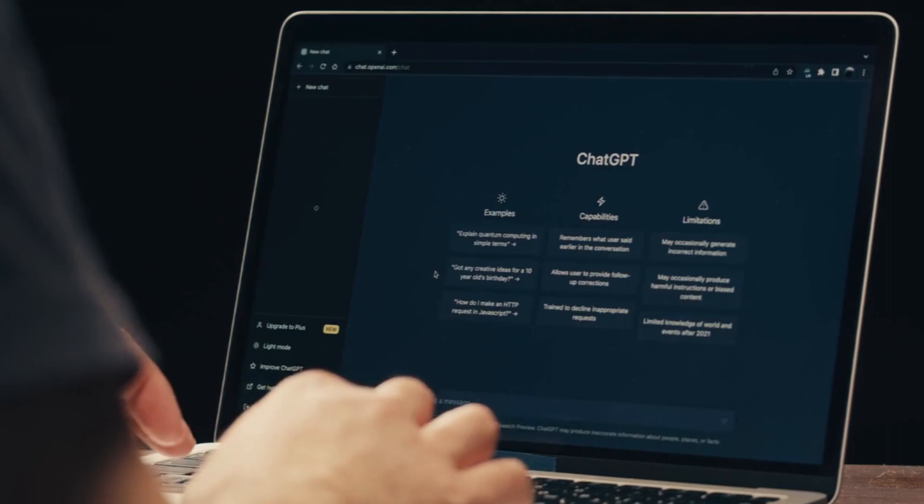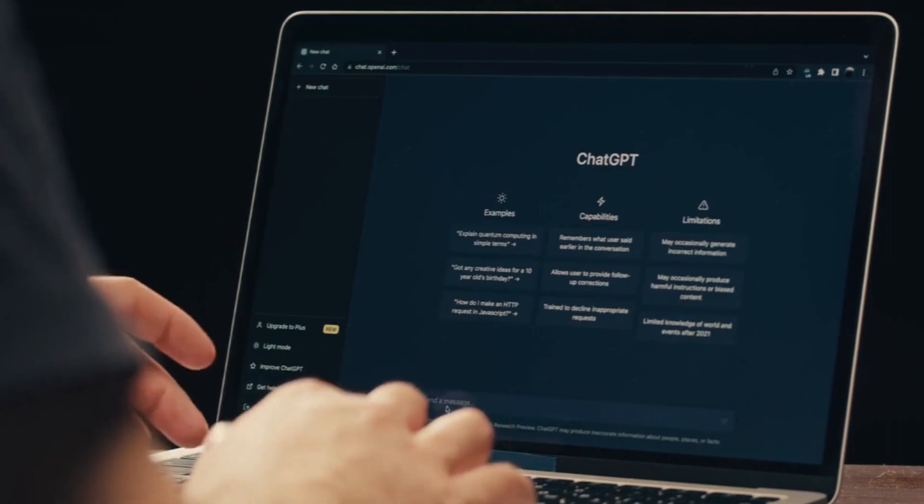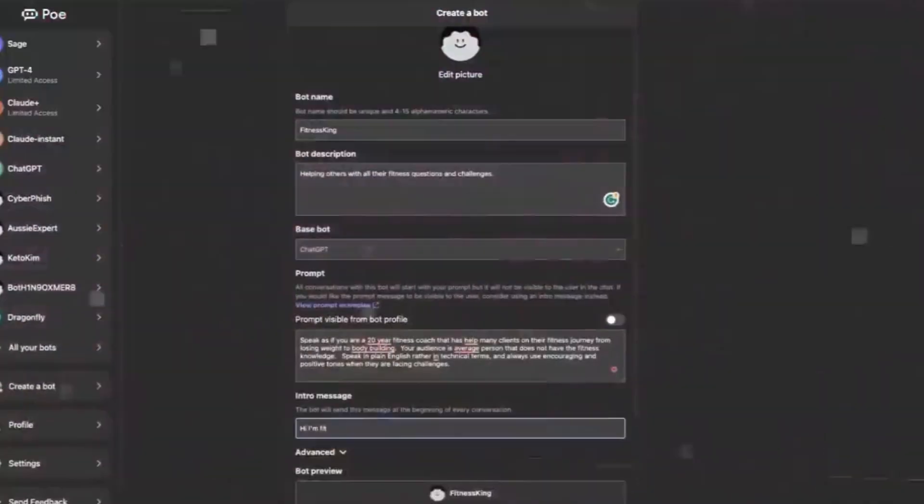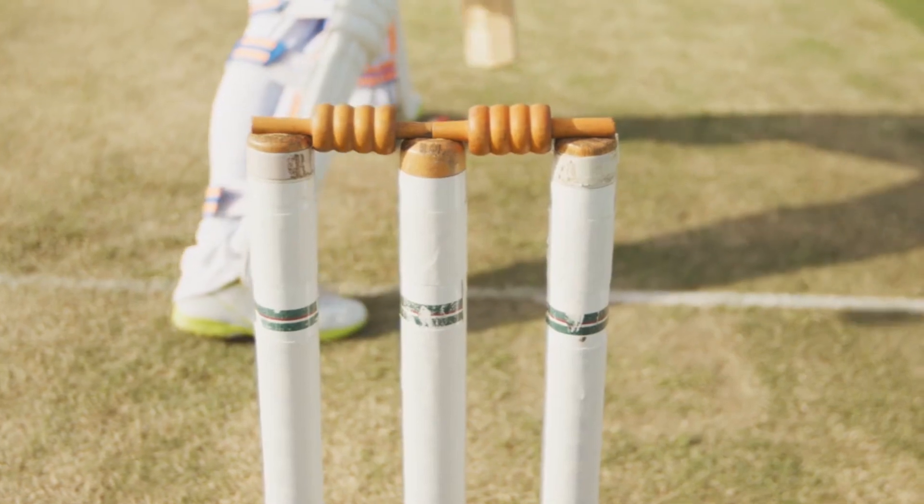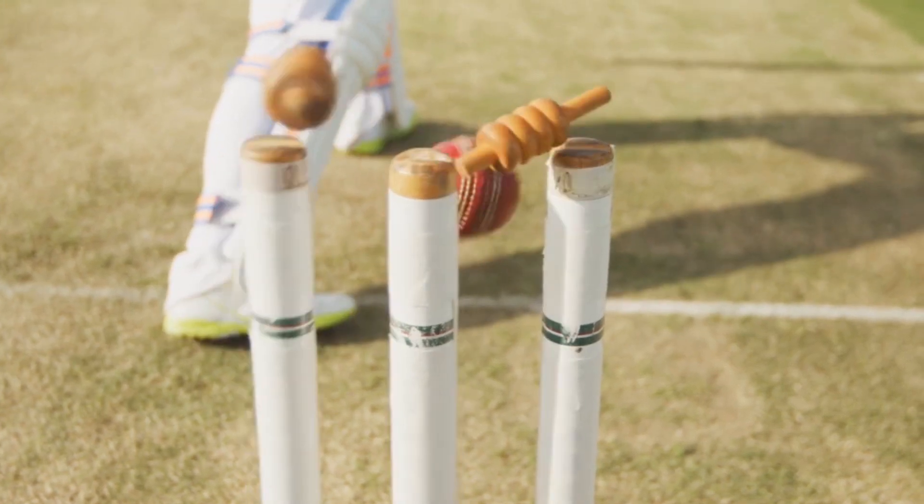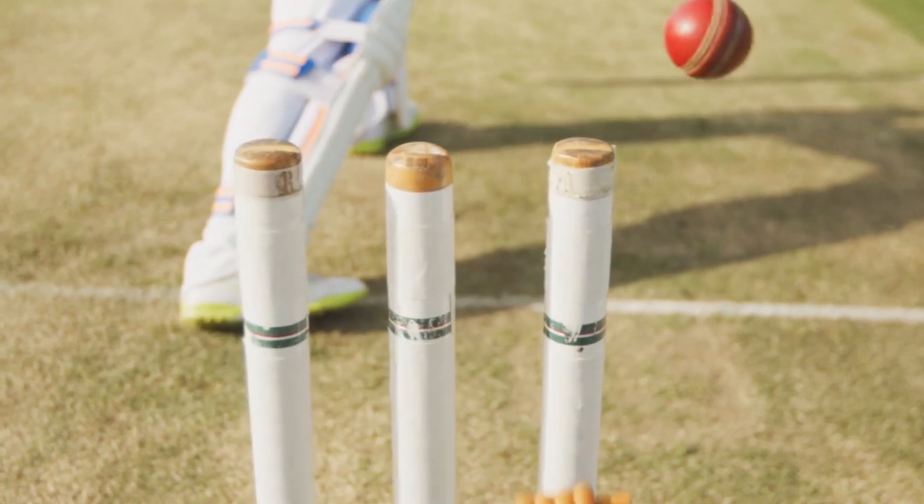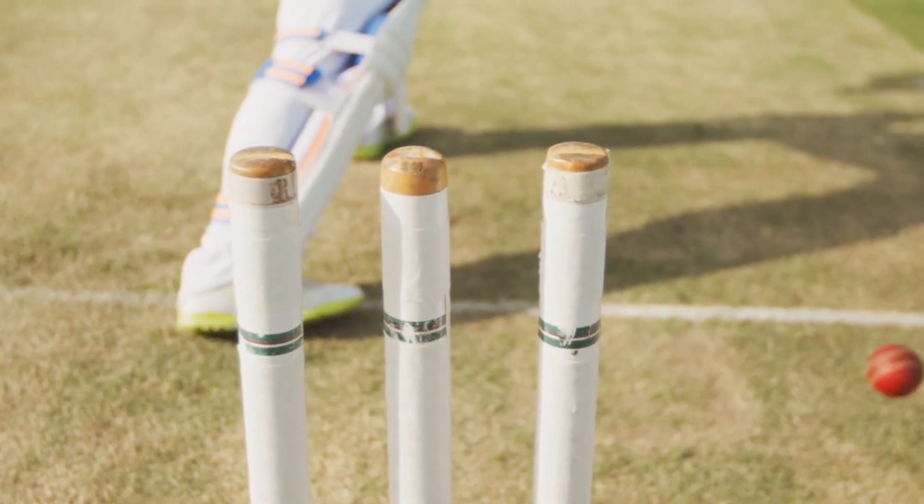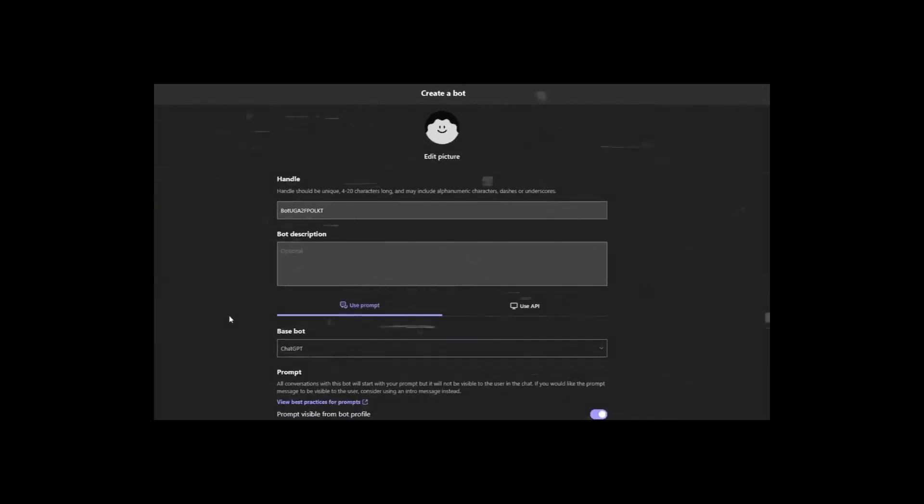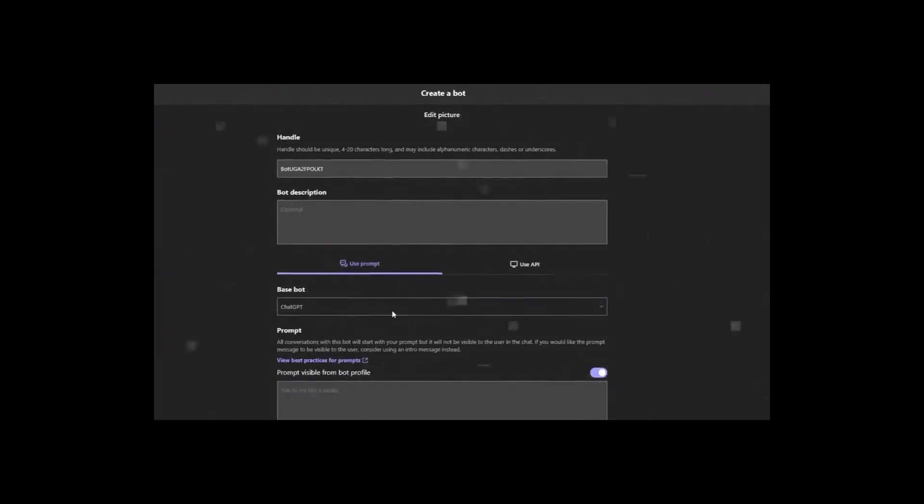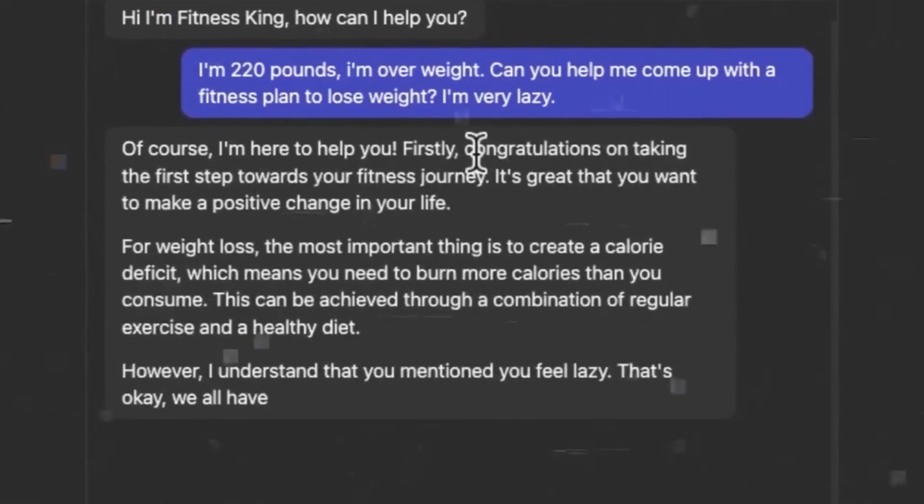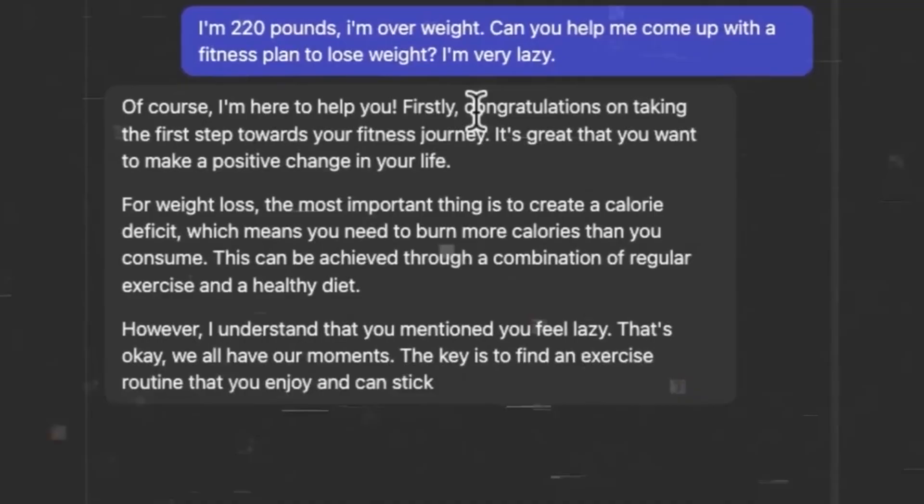Expanding its horizons, PoAI even offers the ability to generate information articles. For instance, if you desire an article on the latest cricket match between India and Australia, a simple command triggers the AI to craft a comprehensive article on the specified topic.